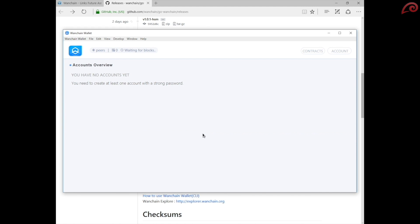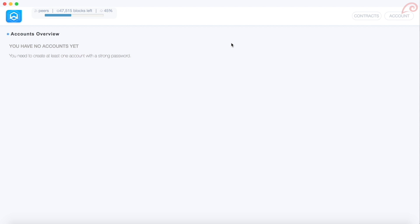From now, the steps are all the same to create a new account and take a backup of the account on Wanchain wallet for both macOS and Windows.